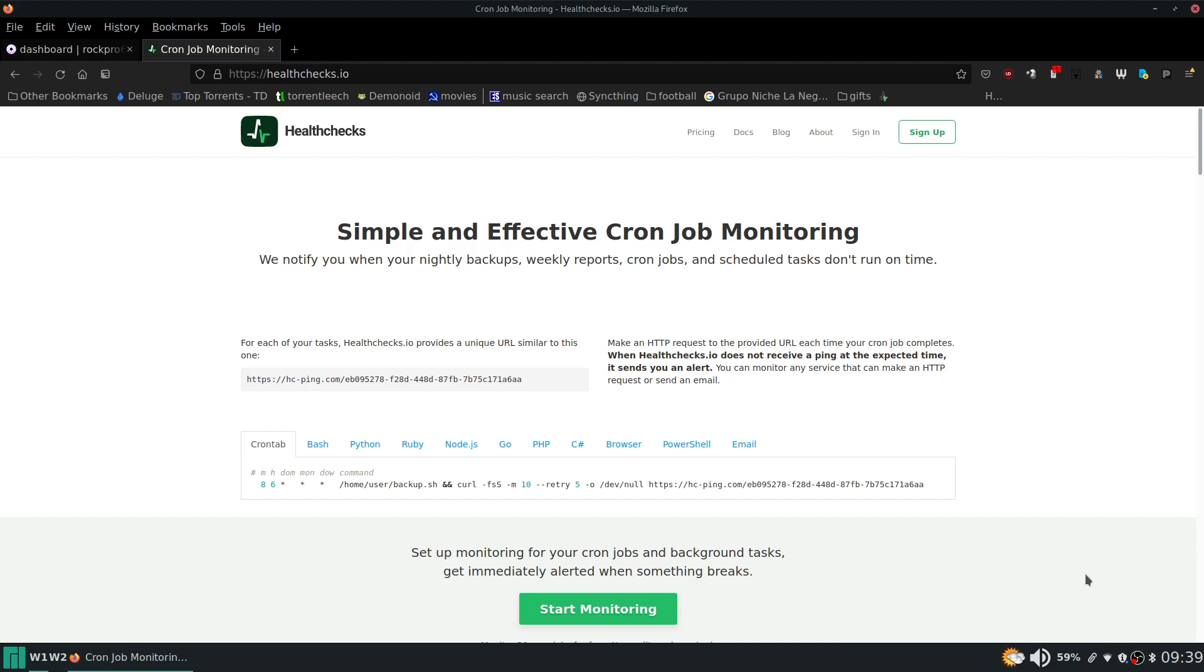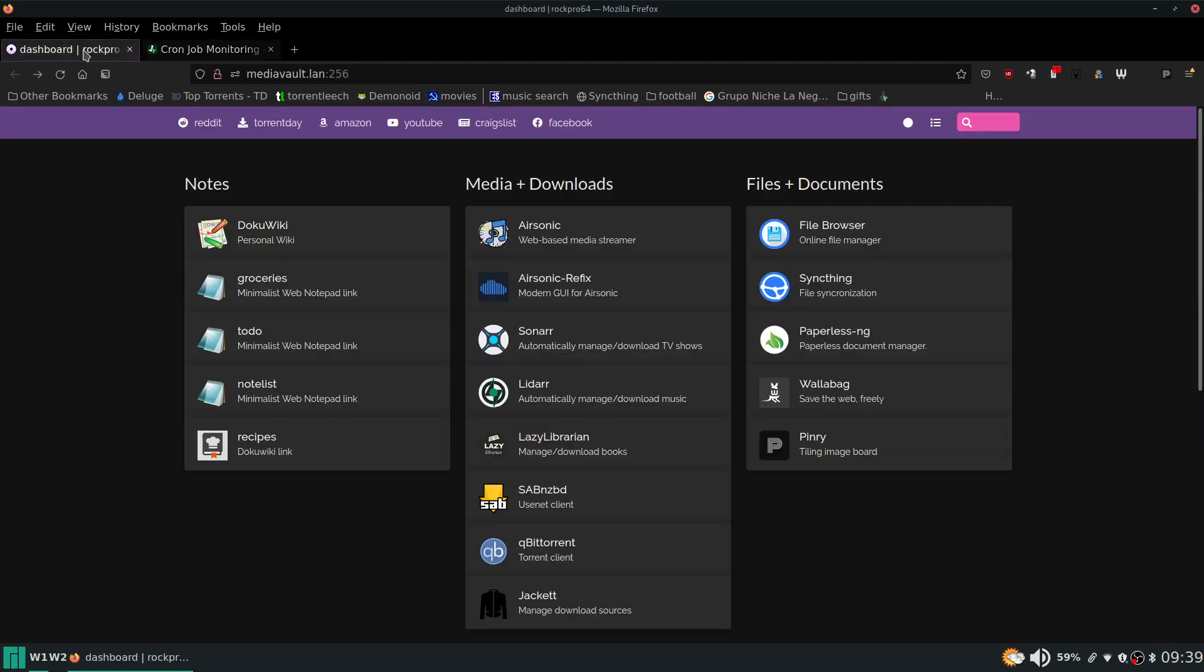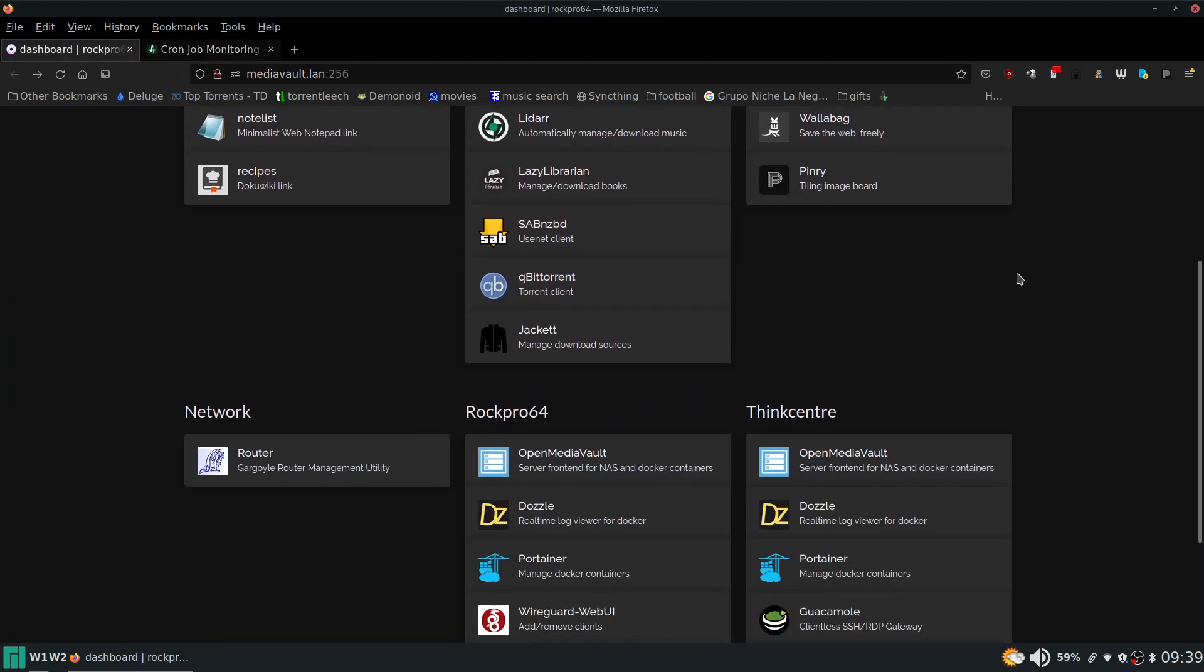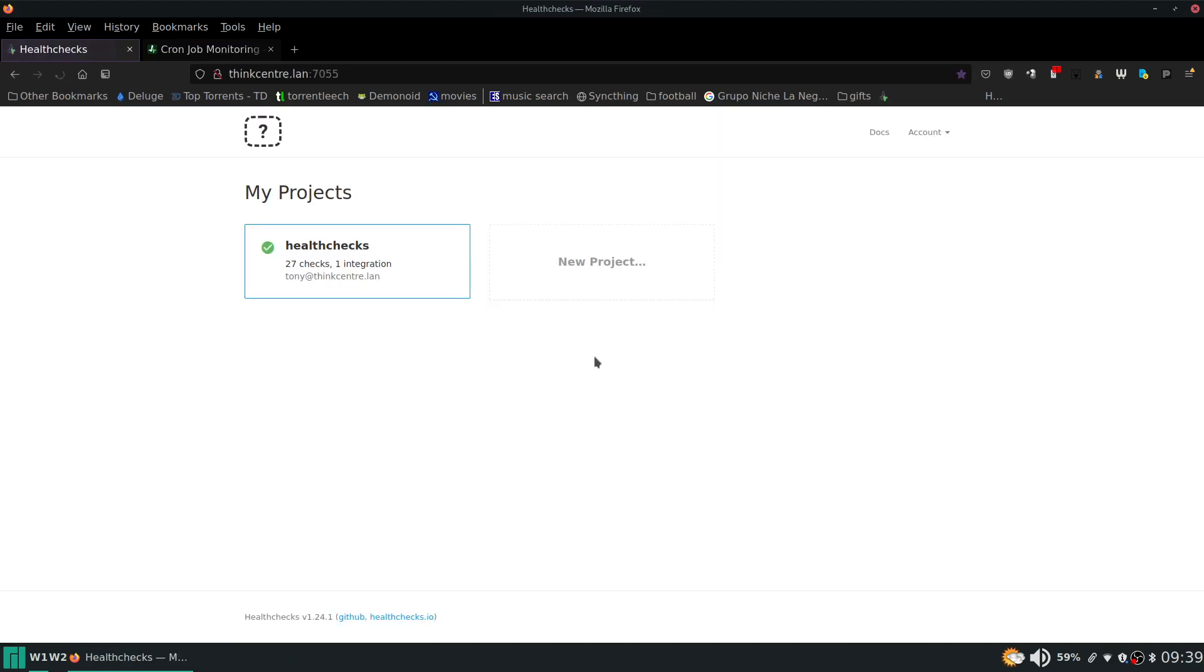So here's their home page. You can see it's a nice clean simple home page and then down here they have a bunch of different examples depending on what type of language you want to be using. So I'm going to go ahead and we're going to take a look at the instance that I have up and running.